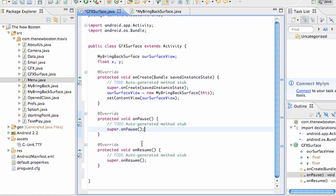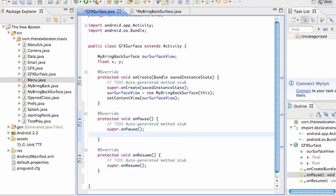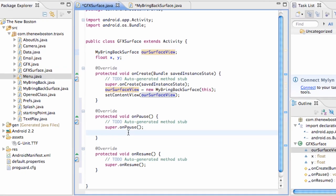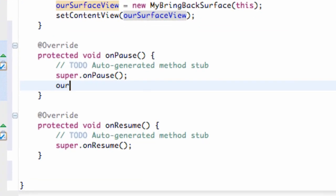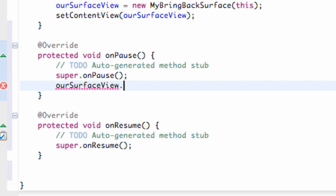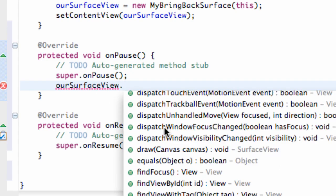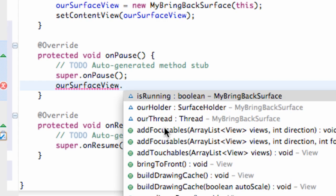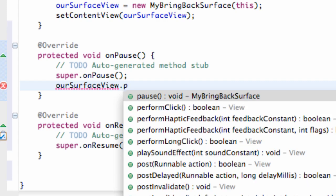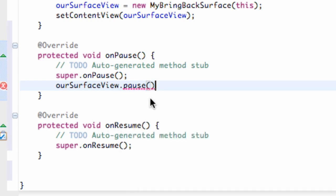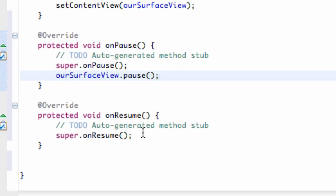So now what we can do is we can also say, since we established our class, which is our thread, my bring back surface, we can say our surface view dot. And we now have these methods that we can use, such as pause and resume that we just set up. Now these aren't standard methods. These are the ones we just set up. They don't mean anything right now, but we're going to establish what they mean here in a bit.